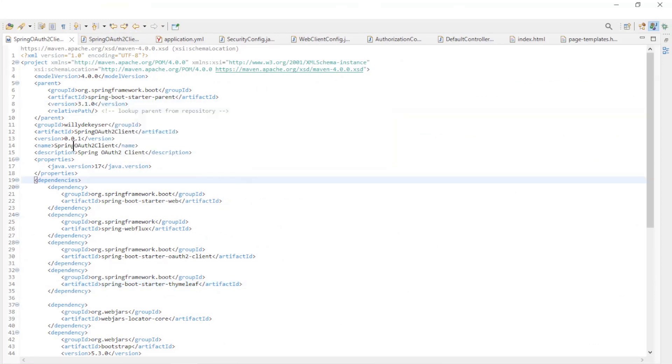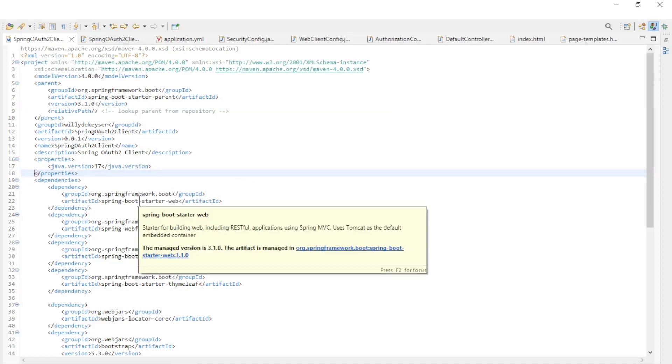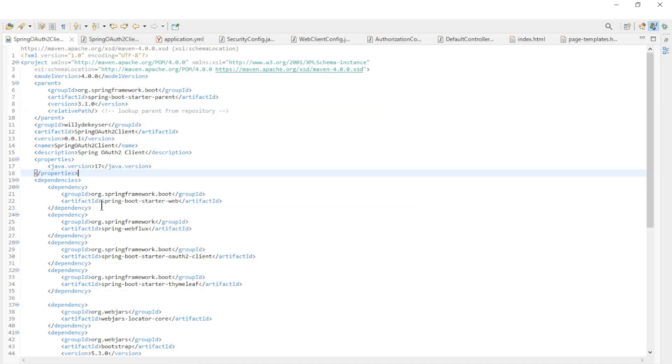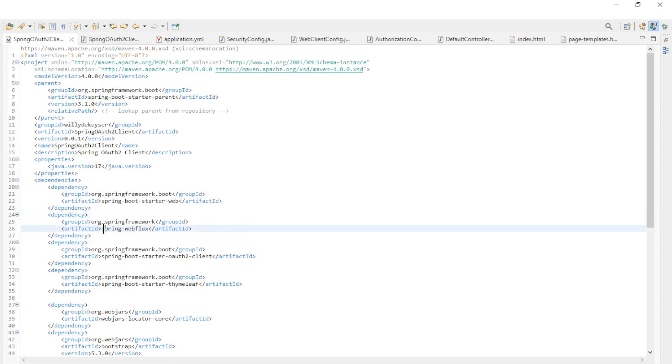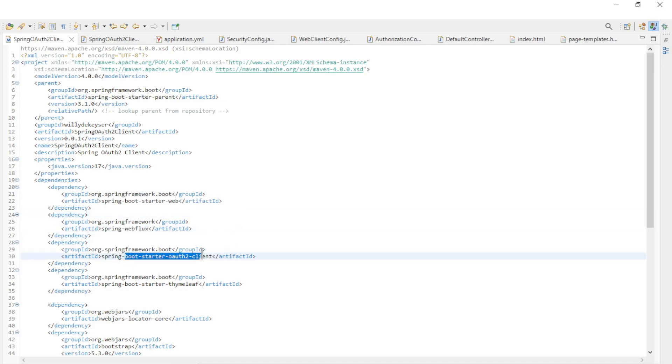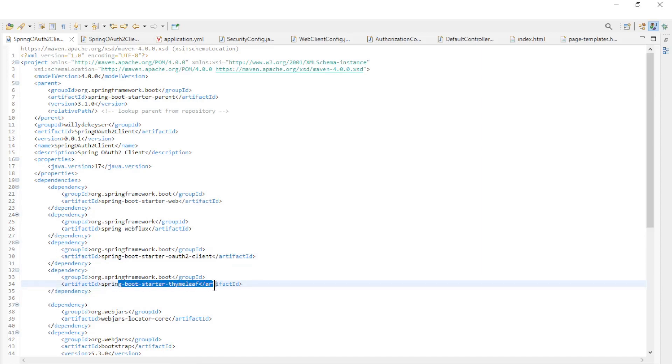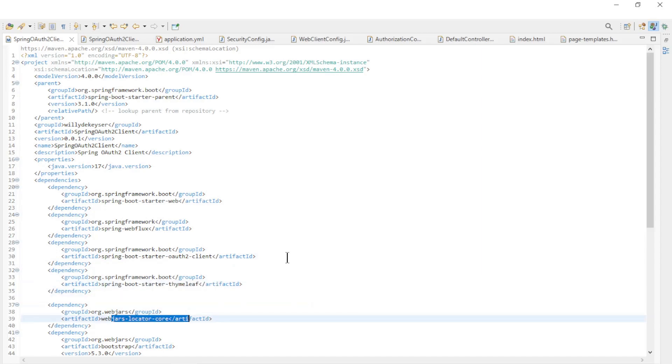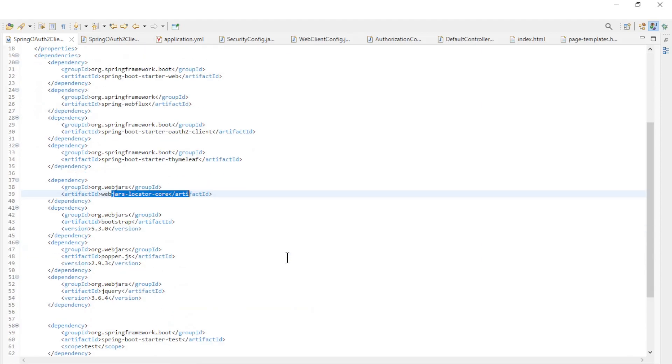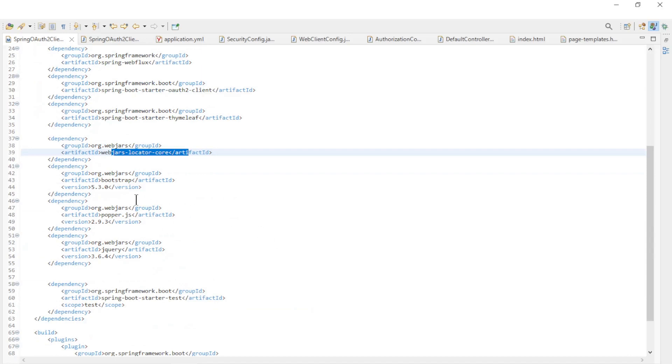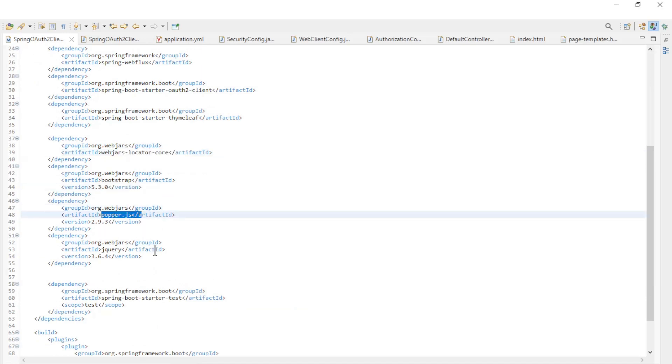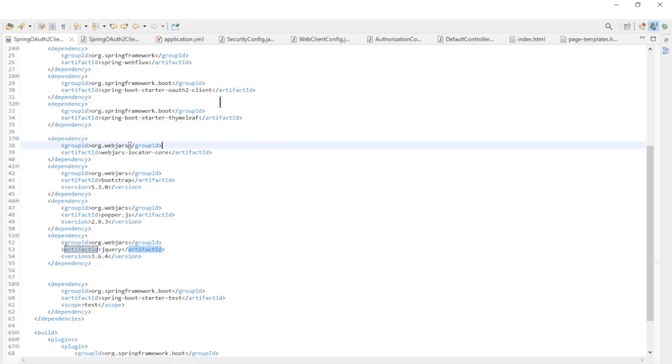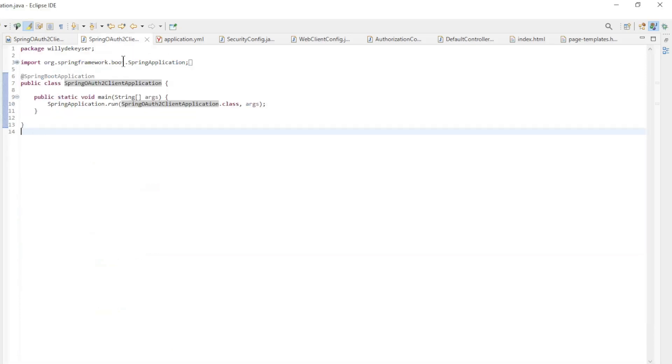Java version 17 and the dependencies: Spring boot starter web, Spring webflux, Spring boot starter OAuth 2 client, Spring boot starter thymeleaf, webjars locator core, Bootstrap, Popper dot JS, and jQuery. The main class is a standard spring boot main class.